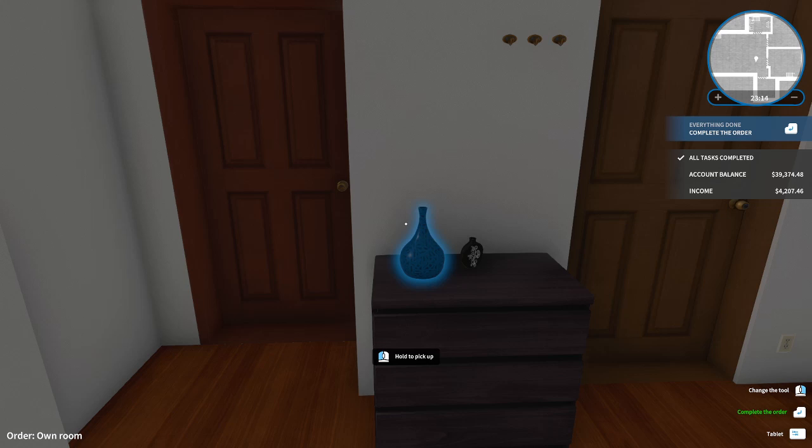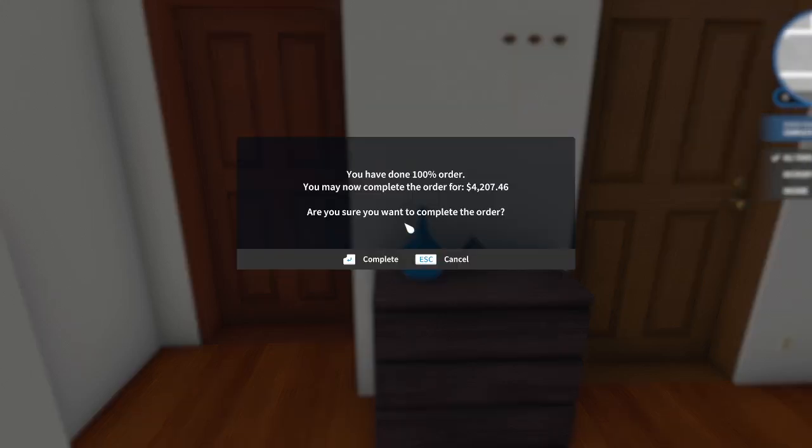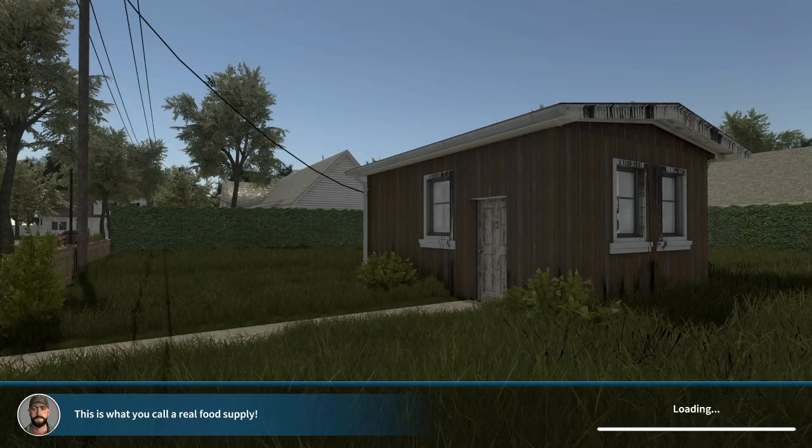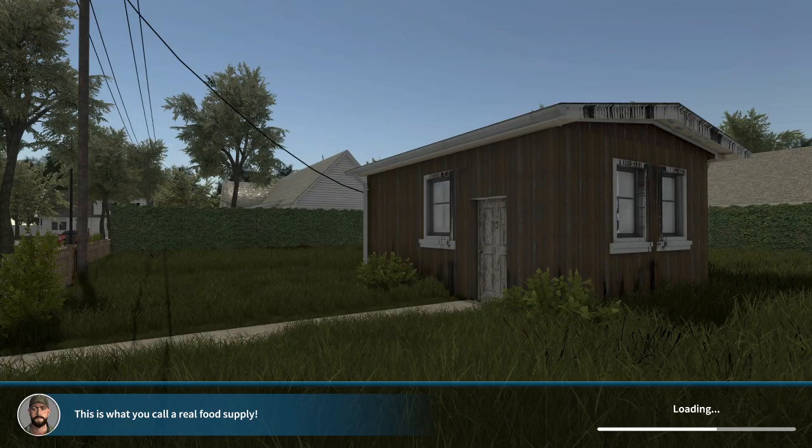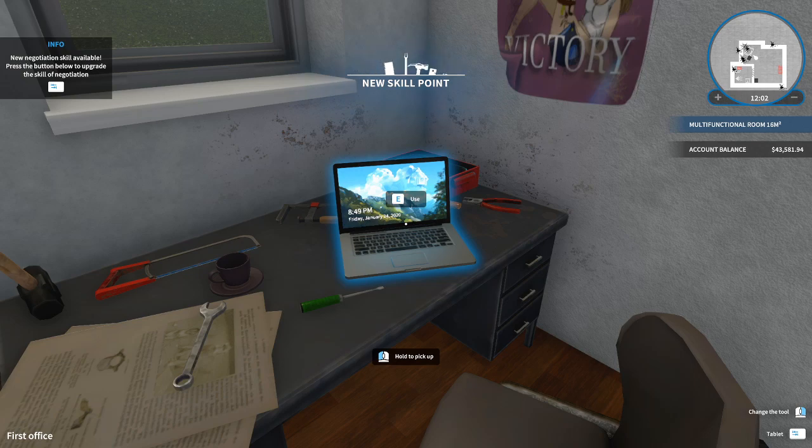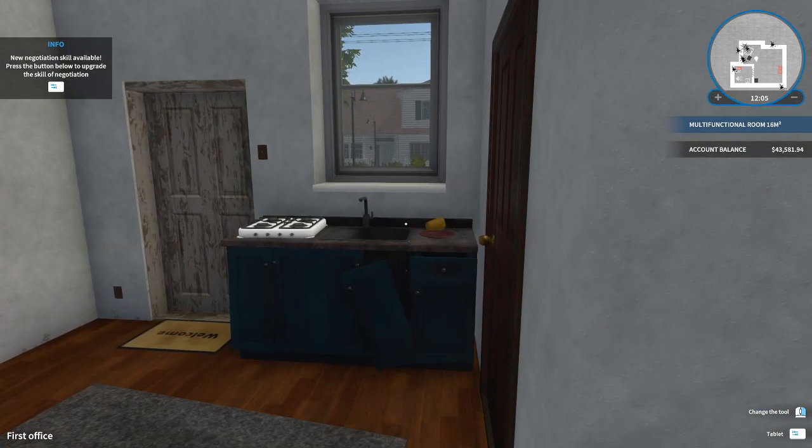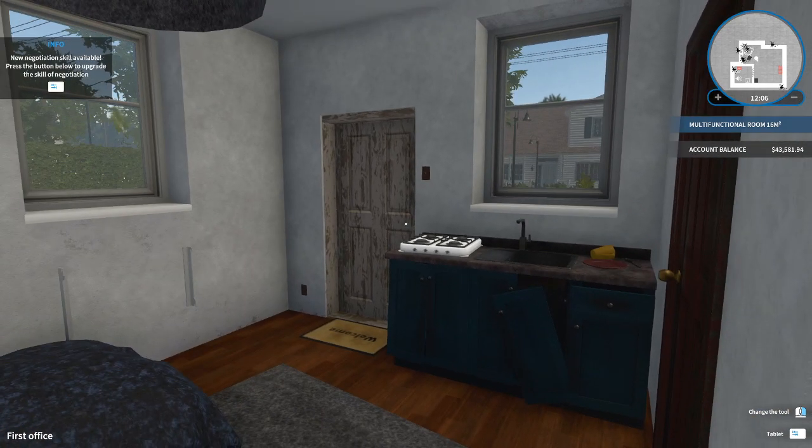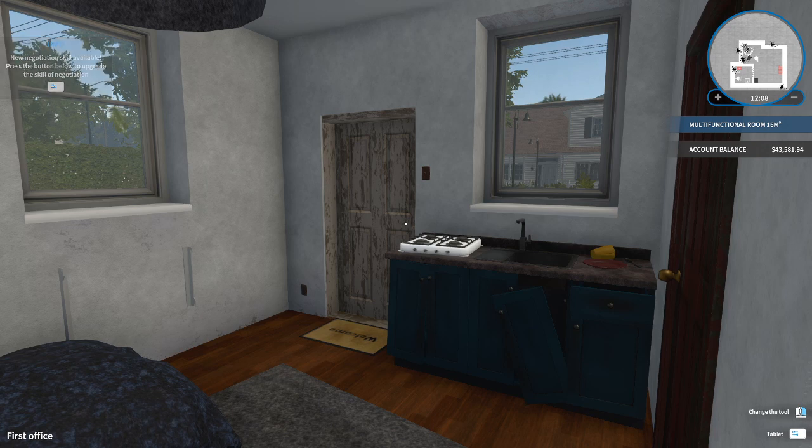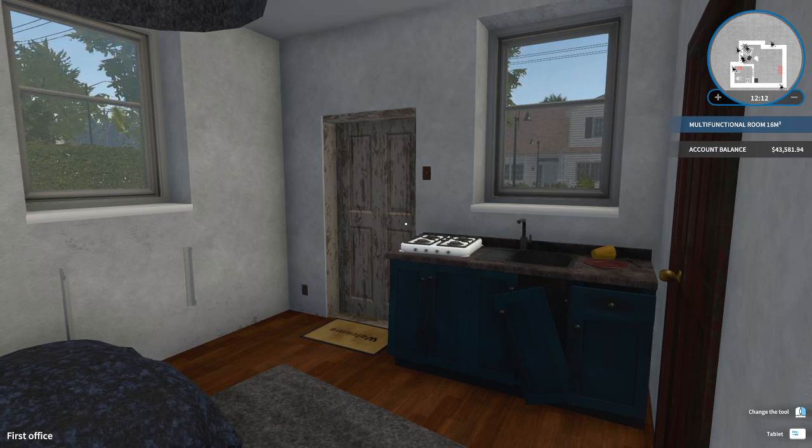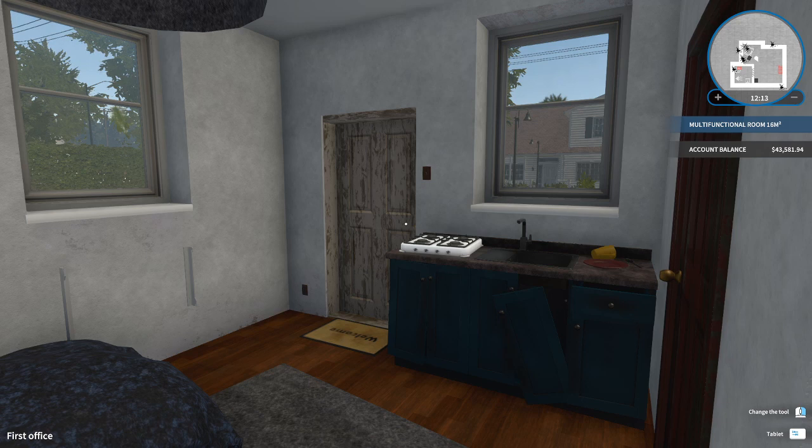And for now, we have done 100% of this order. We earned $4,207.46. So yes, we do want to complete the order. Let me have a quick look at the time. I think I'm going to take a small break. This has been quite a long request at least. It has been a short request, but I made it much more difficult than it actually supposed to be.